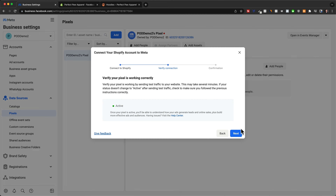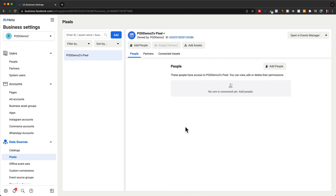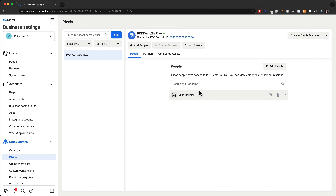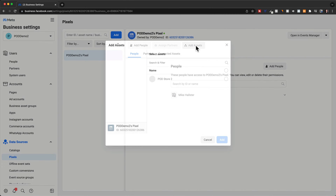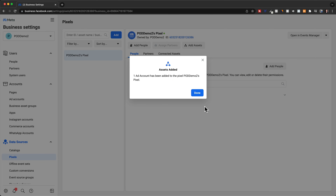Then click on next and then click on finish. Now we want to connect our Facebook account and also our Facebook ad account to this pixel. Click on add people at the top, choose our own Facebook account, make sure we have full control over this pixel, click on assign. Then click on add assets, choose our Facebook ad account, click on add and done.